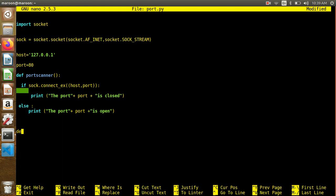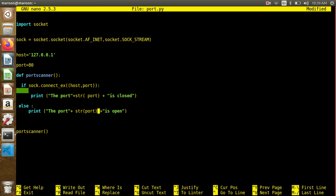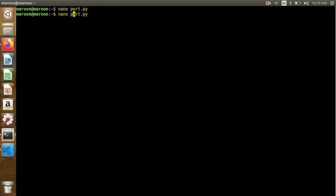I will call this port scanner function. Now the function is called. We will concatenate using str() to typecast, because in Python an integer is not the same type as a string. Let's run it — Python 3.